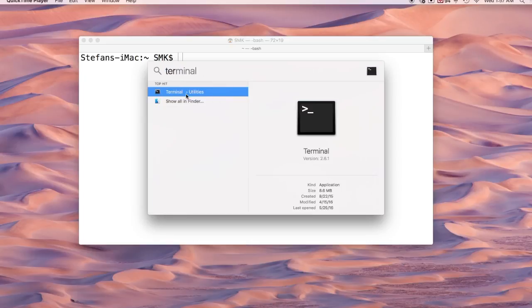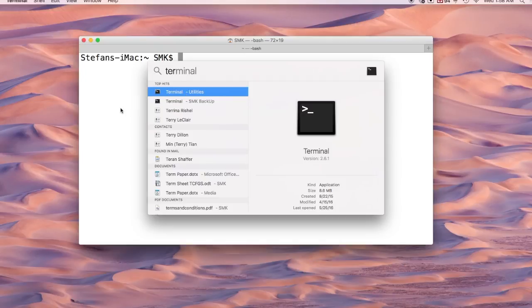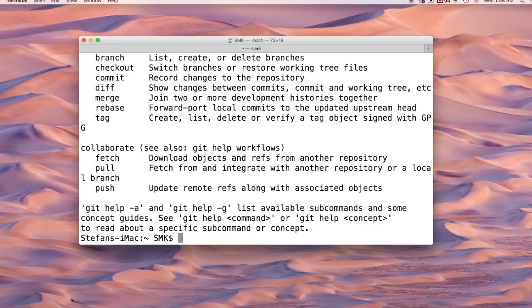It's also in utilities in case you need to look there. Once you open it up, it's going to look something like this. The very first thing we want to do is check to see if we have Git. To do that, you just put GIT and then enter. If this happens when you put GIT enter, that means you have Git and you could skip the next step.